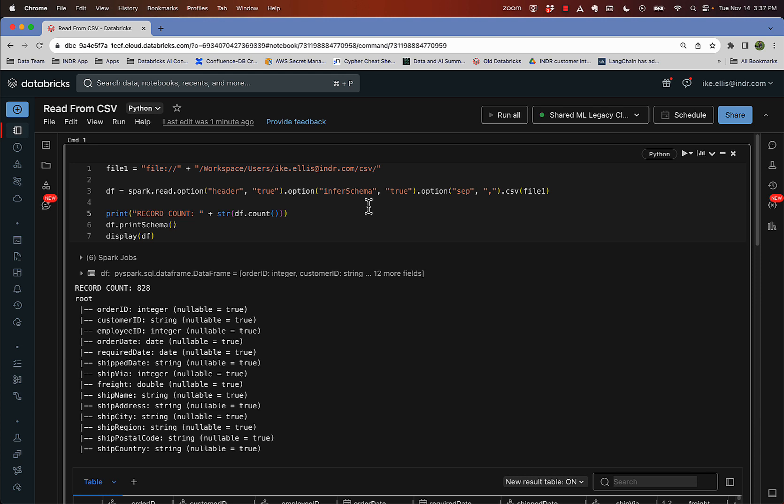Of course, you want to make sure that the CSVs all have the same schema, the same format. Only the first one needs the header. And then the rest of them will just tack on after it.